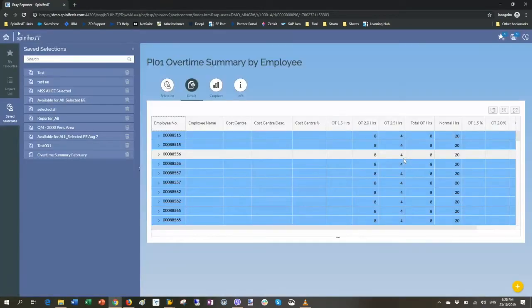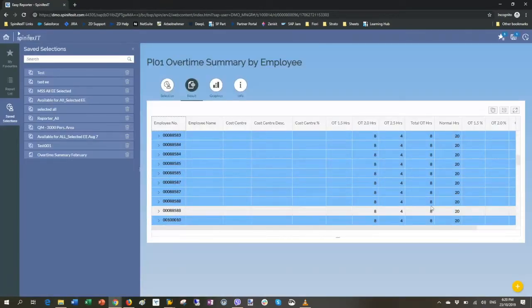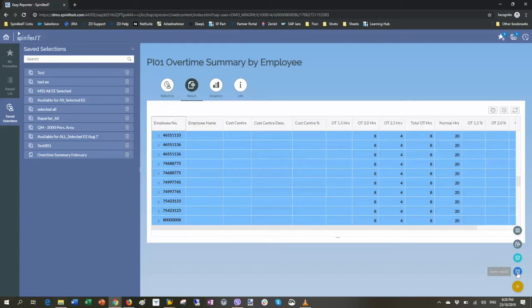So you'll see very quickly I get the result I need. I can also export this result, Excel, CSV. I can print it out to a PDF, for example.